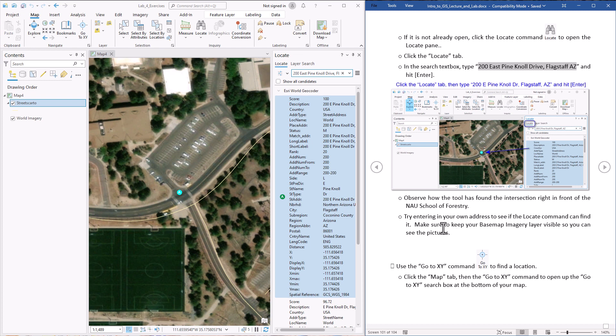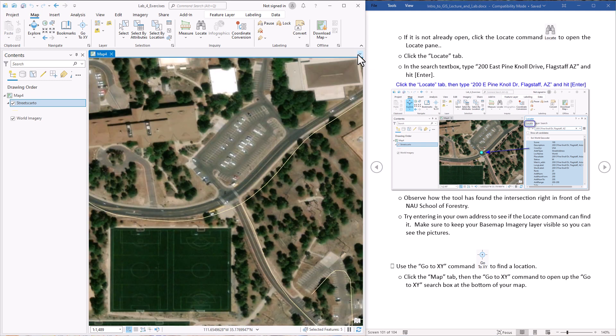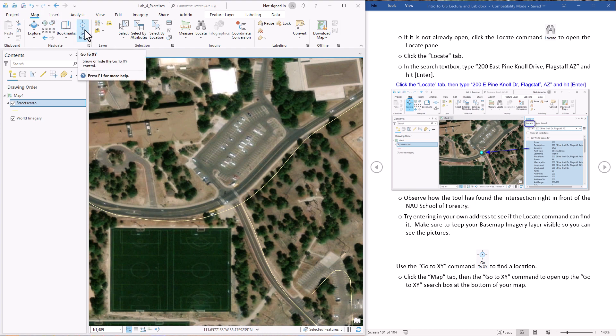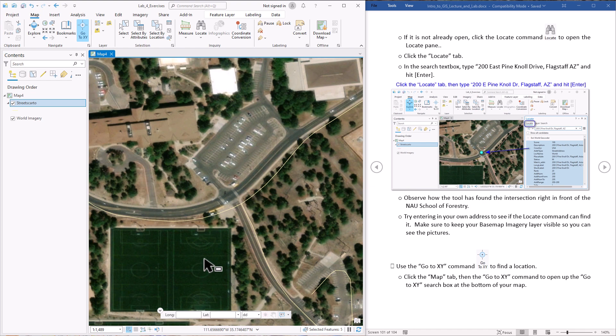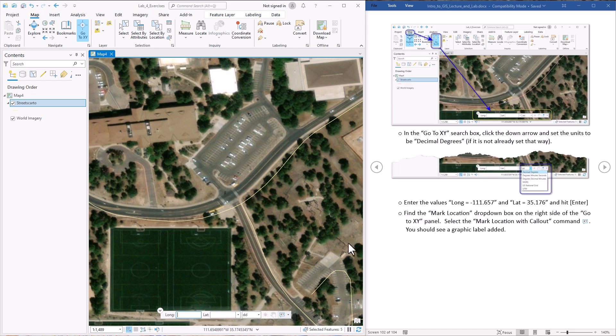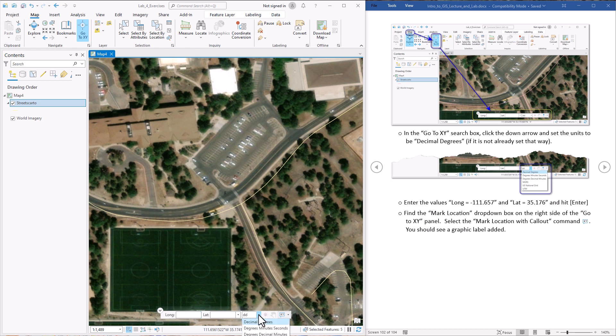Alright, now let's take a look at the last tool we're going to look at in this lab exercise. It's this GoToXY command. So let me just get rid of the locate function here. GoToXY is in the map tab and here it is. You just click it and it turns on this little panel down here where you can enter in coordinates. First step is to make sure that we're in decimal degrees. So we can just click it and do decimal degrees.